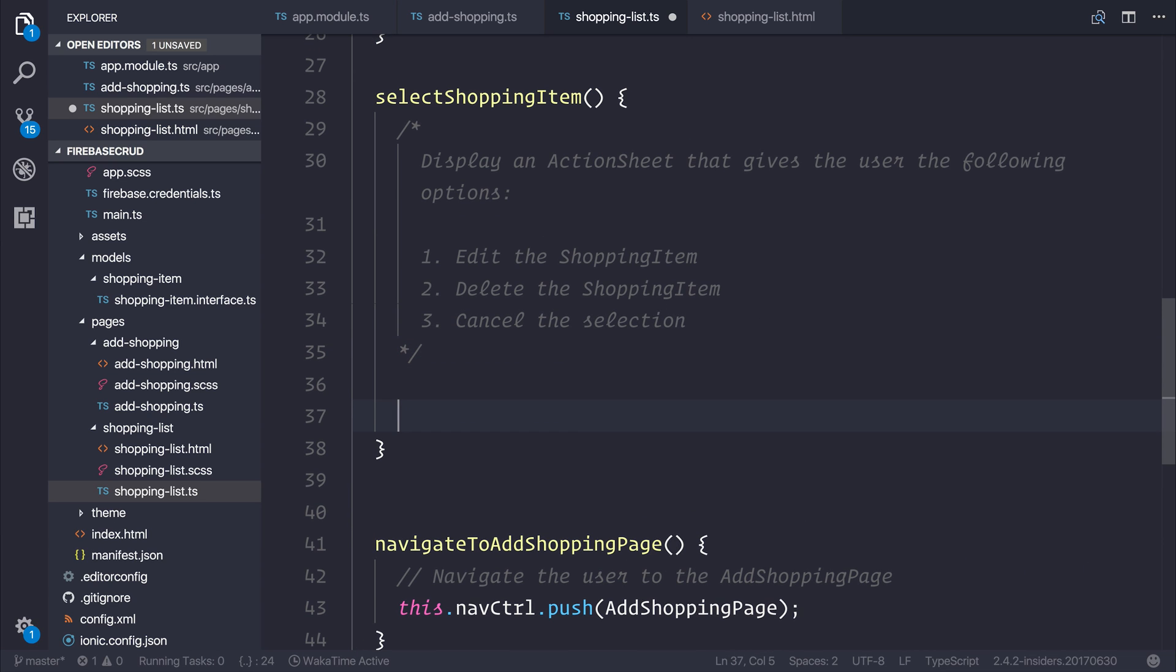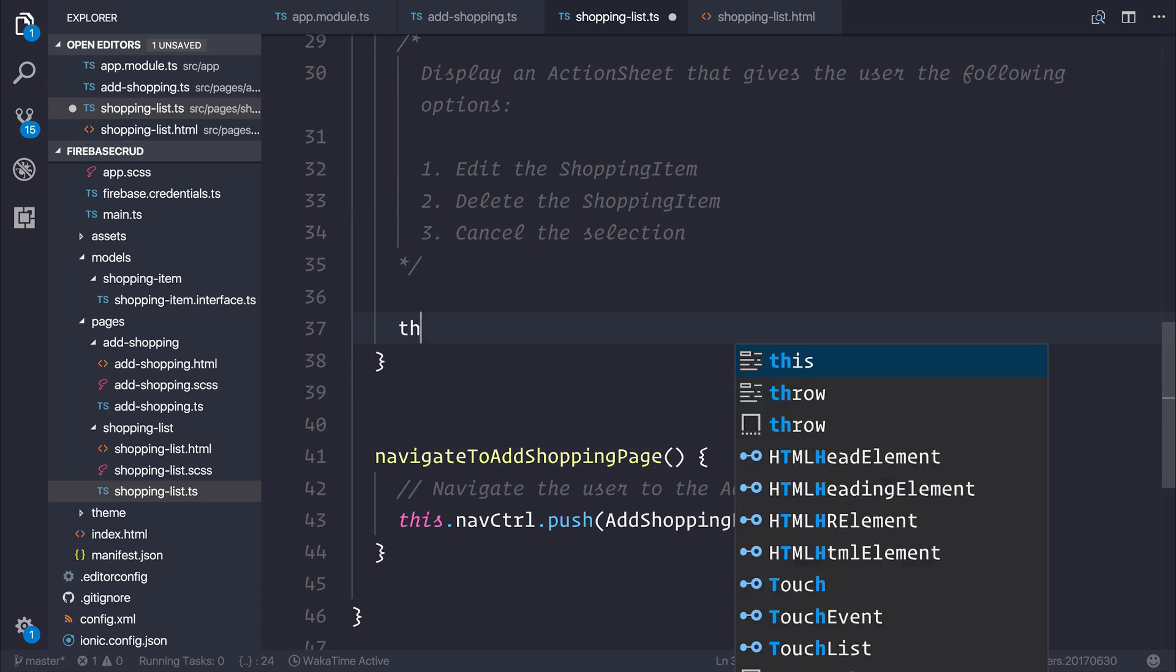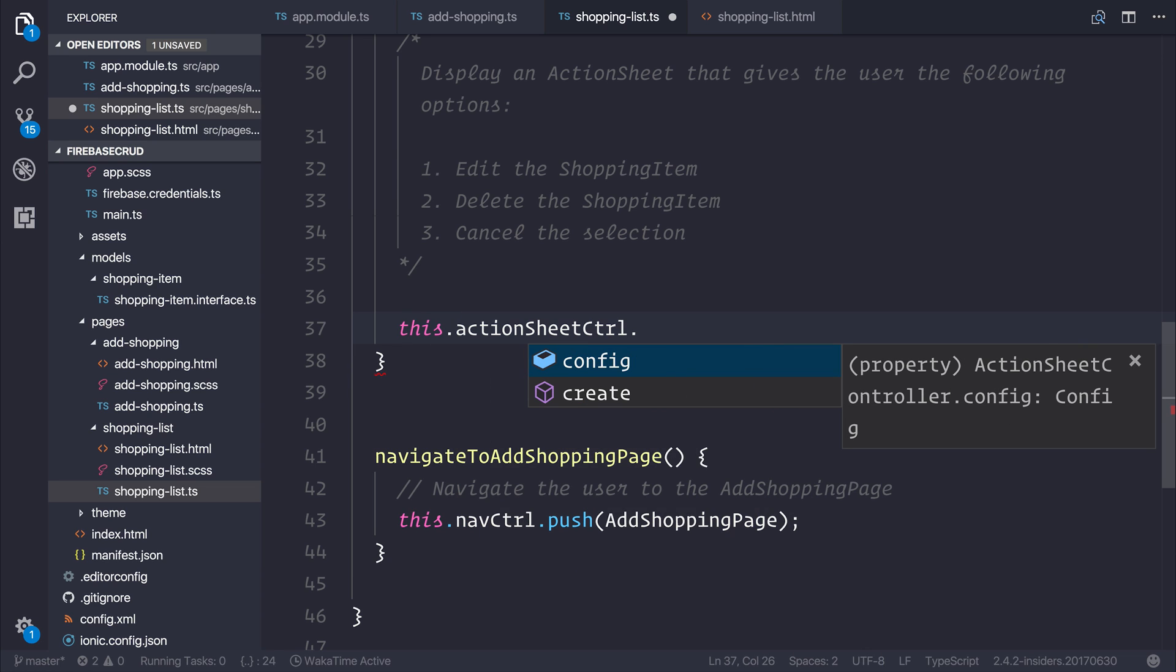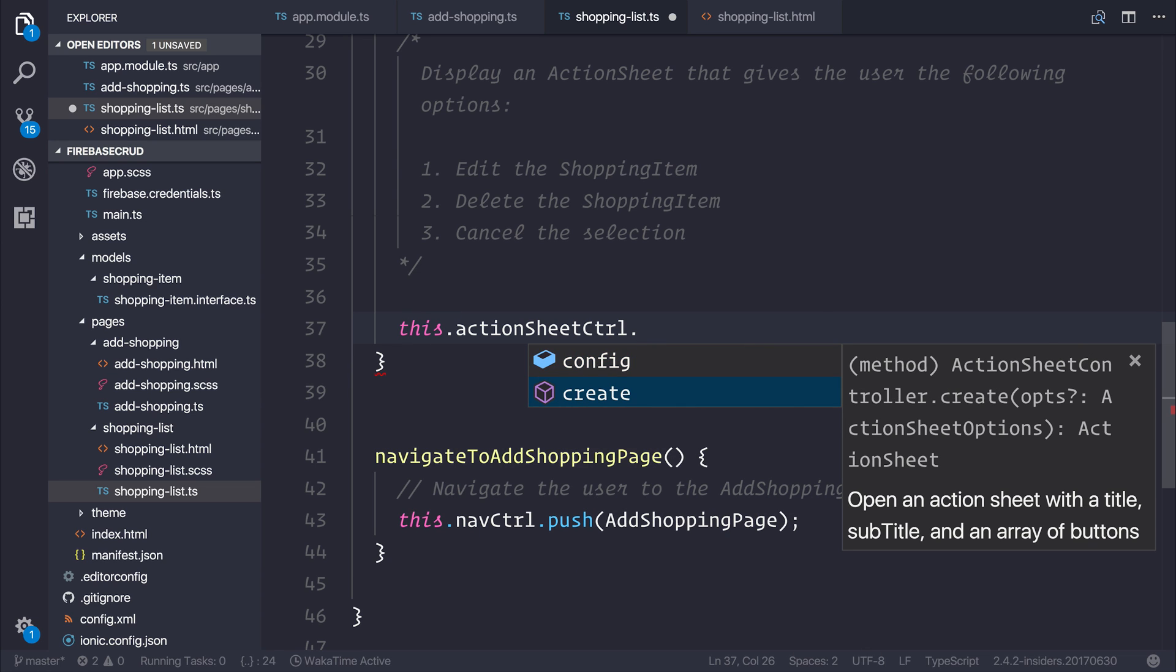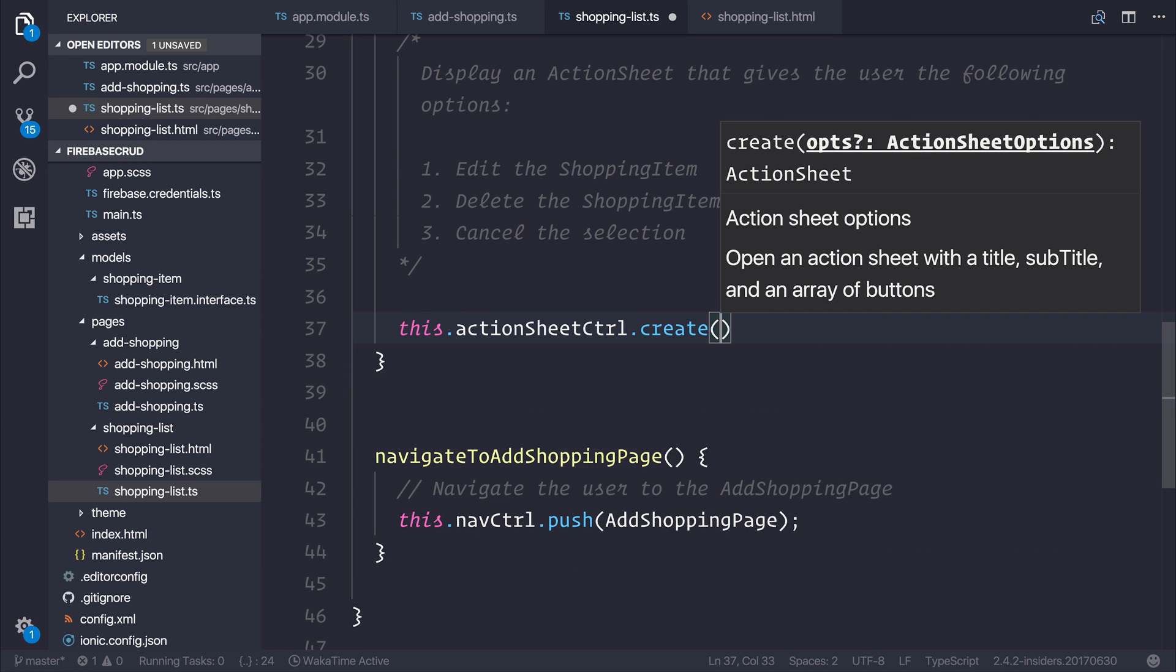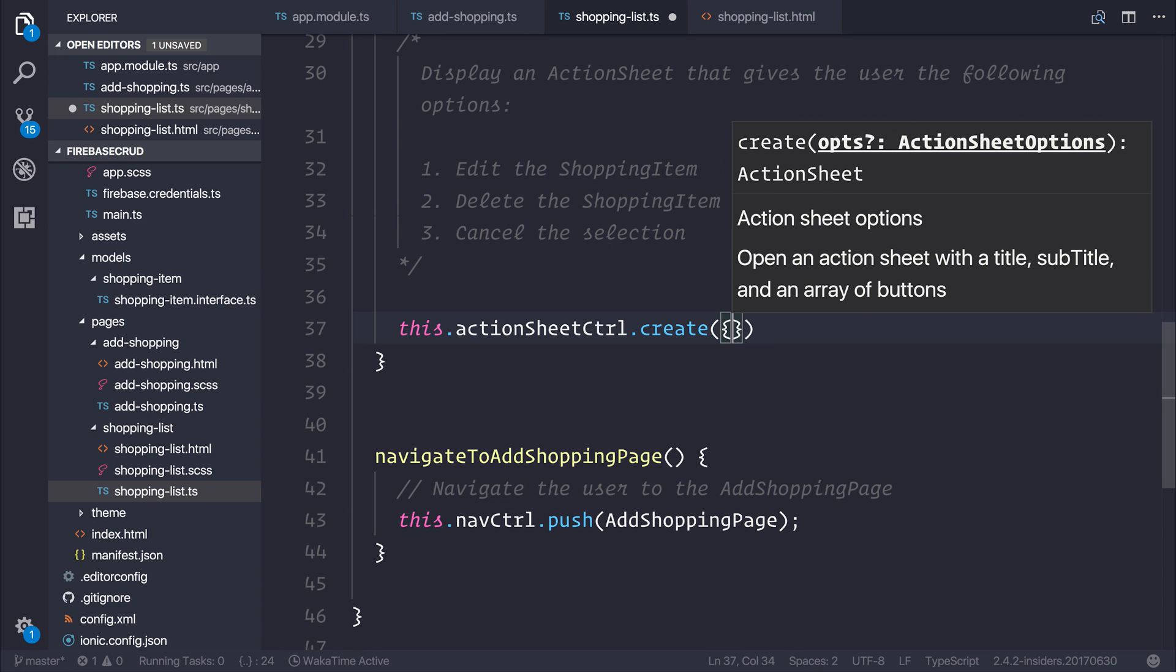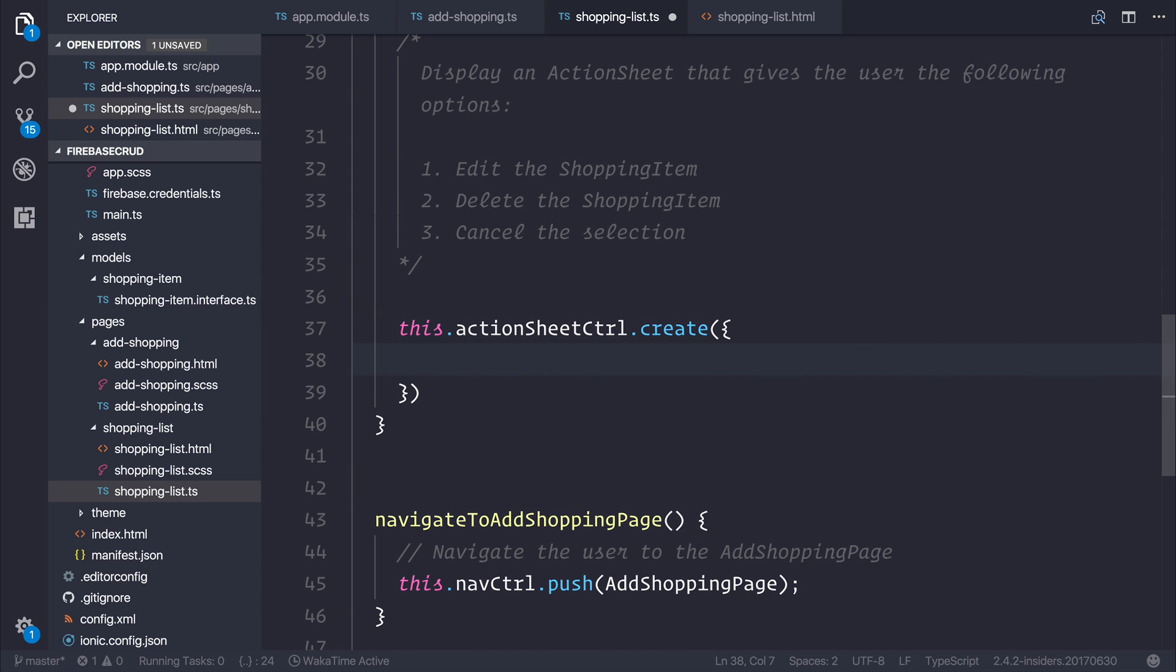Let's now make an action sheet. We can say this.actionSheetController.create. And in here, we can pass in the action sheet options. We can either make them outside of this action sheet or declare them inside of this object. Let's simply declare them inside of the object.